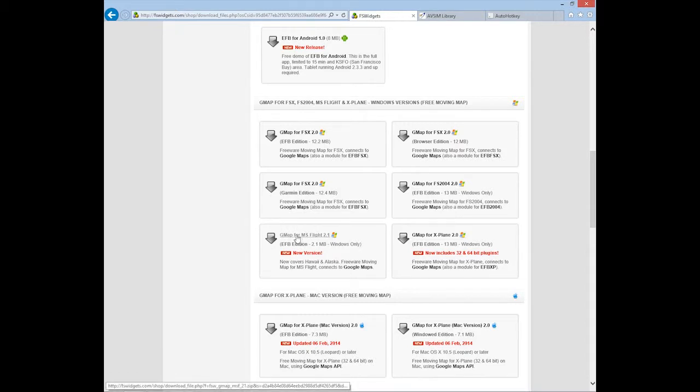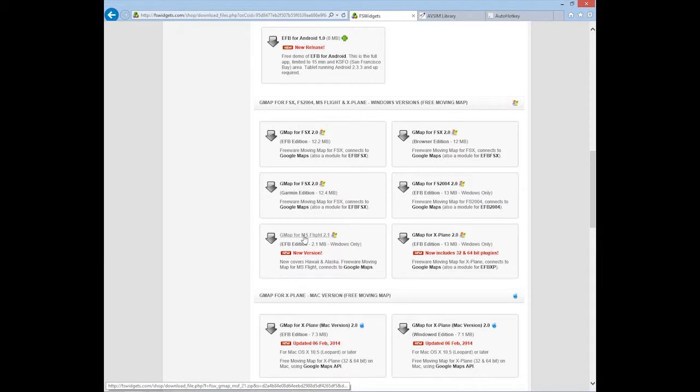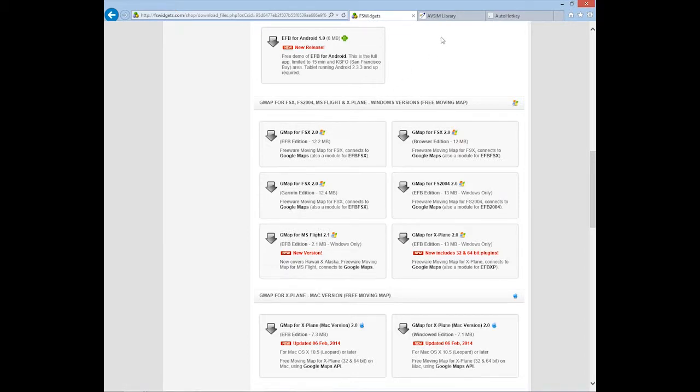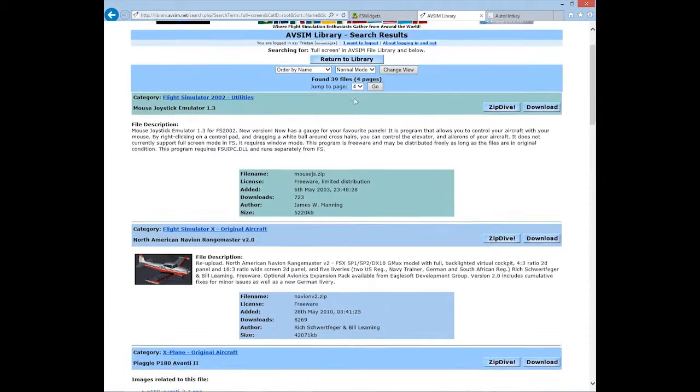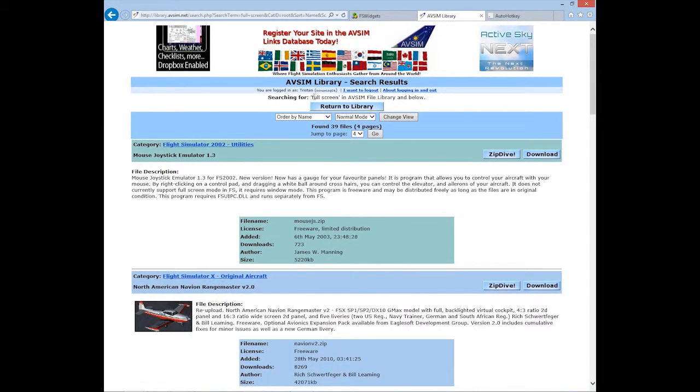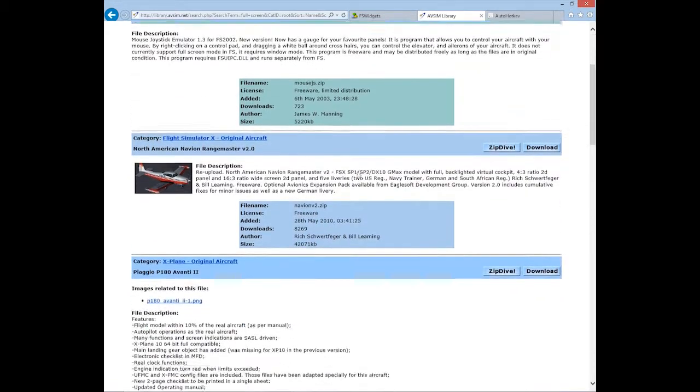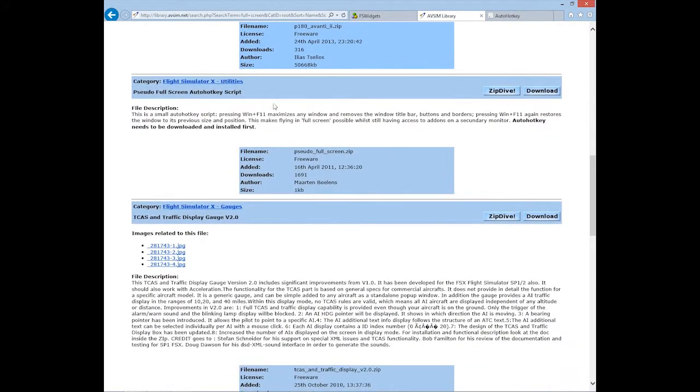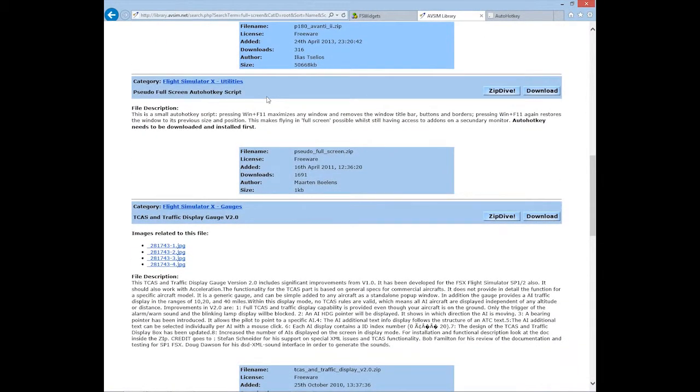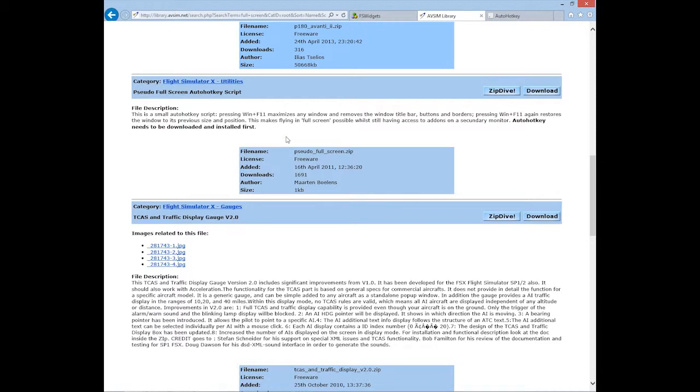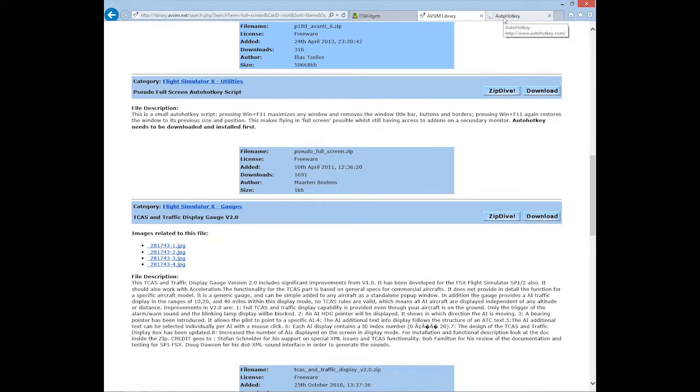Once you've downloaded that, there's a couple extra things you'll need for this second monitor setup. Head over to the AVSim library and search for fullscreen. The one you want is on page four under Flight Simulator 10 Utilities, sudo fullscreen.zip. This is a hotkey script that allows you to use the F11 key to maximize and minimize windows.